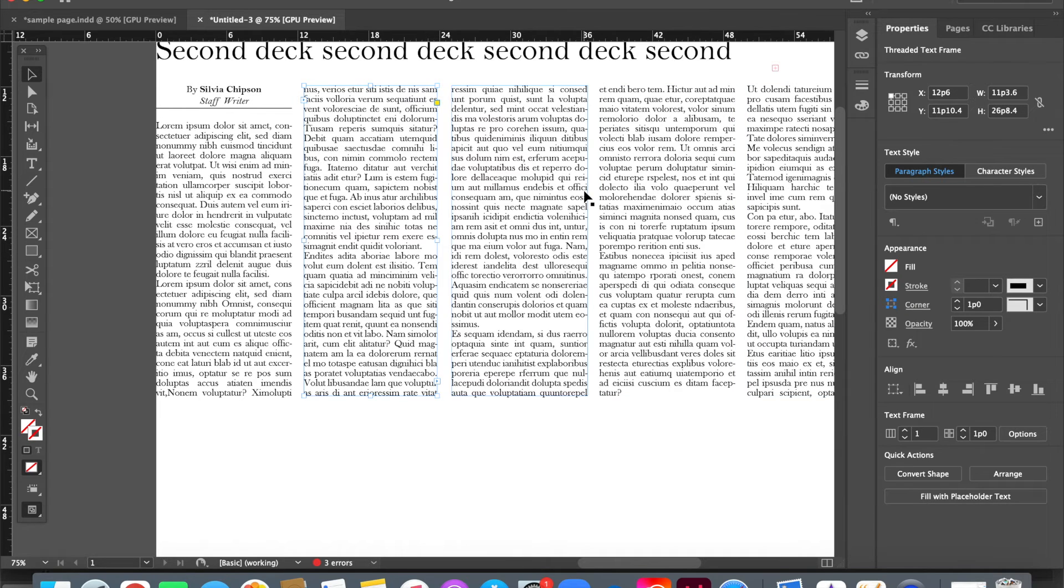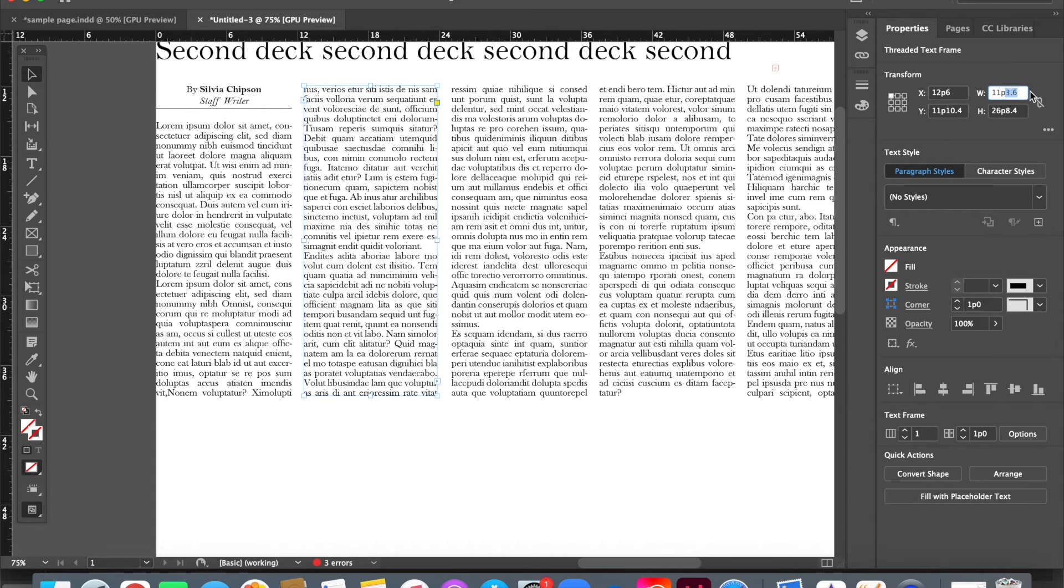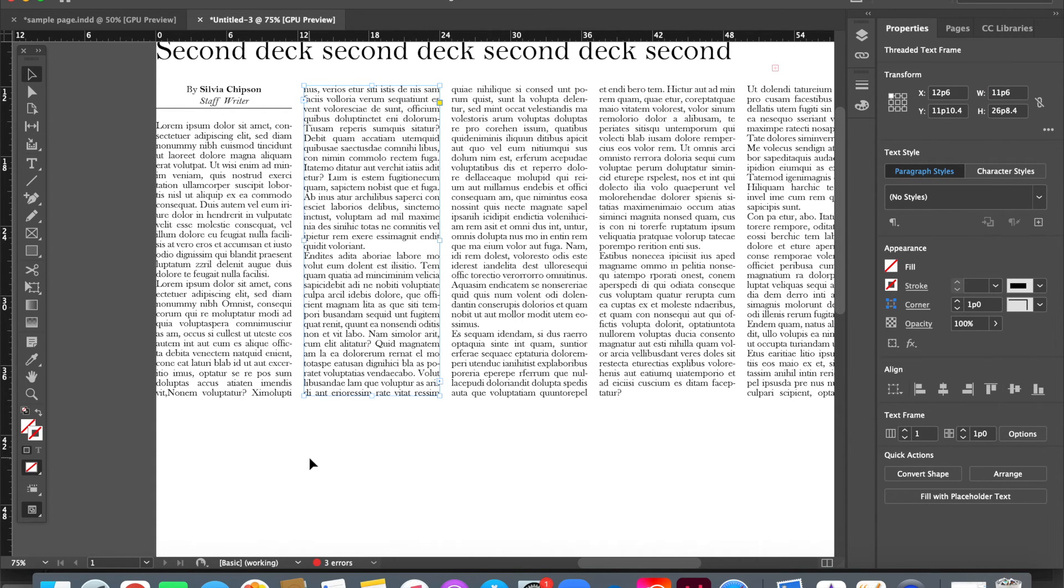And you should, before you say they're ready for PDFing, or before you turn in the draft, you should just check all the columns. And you can see this one's now 11p3.6, not what we want. We're going to say it's 11p6.